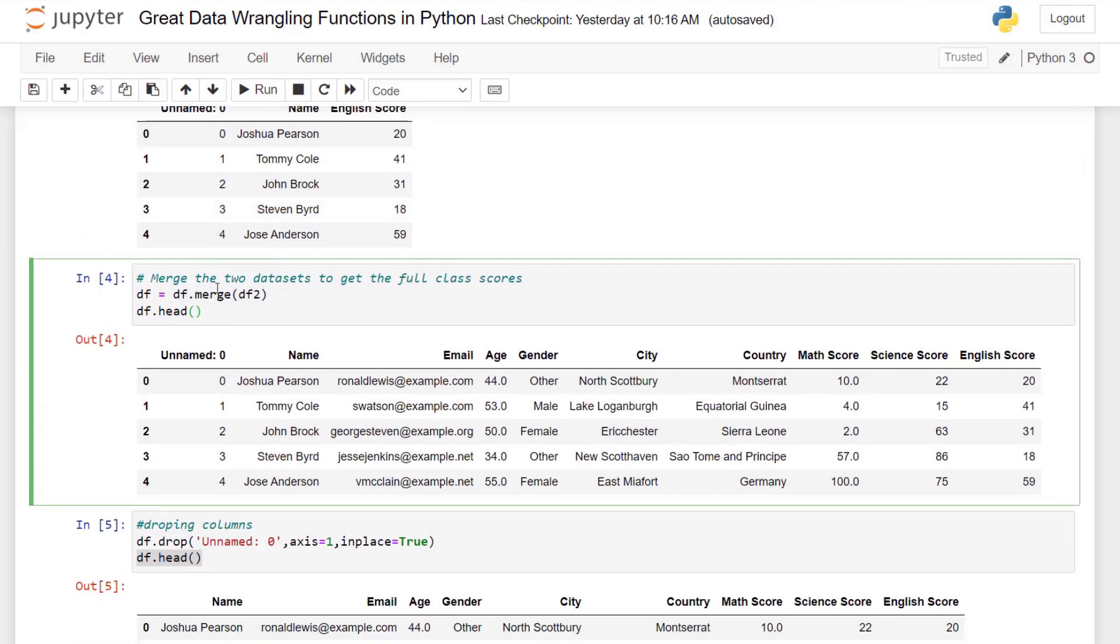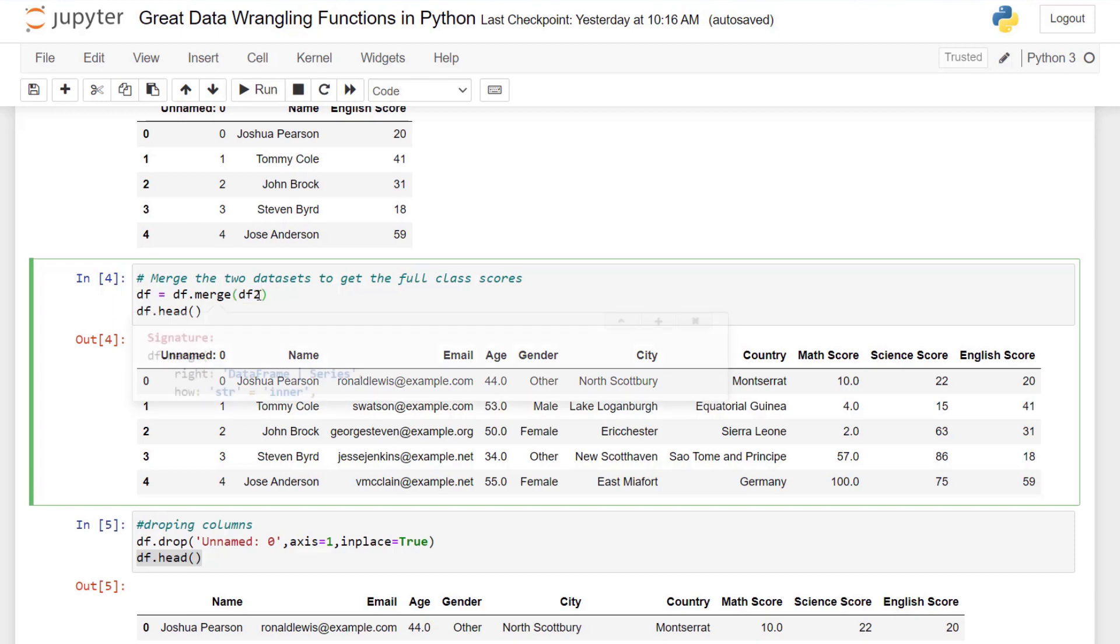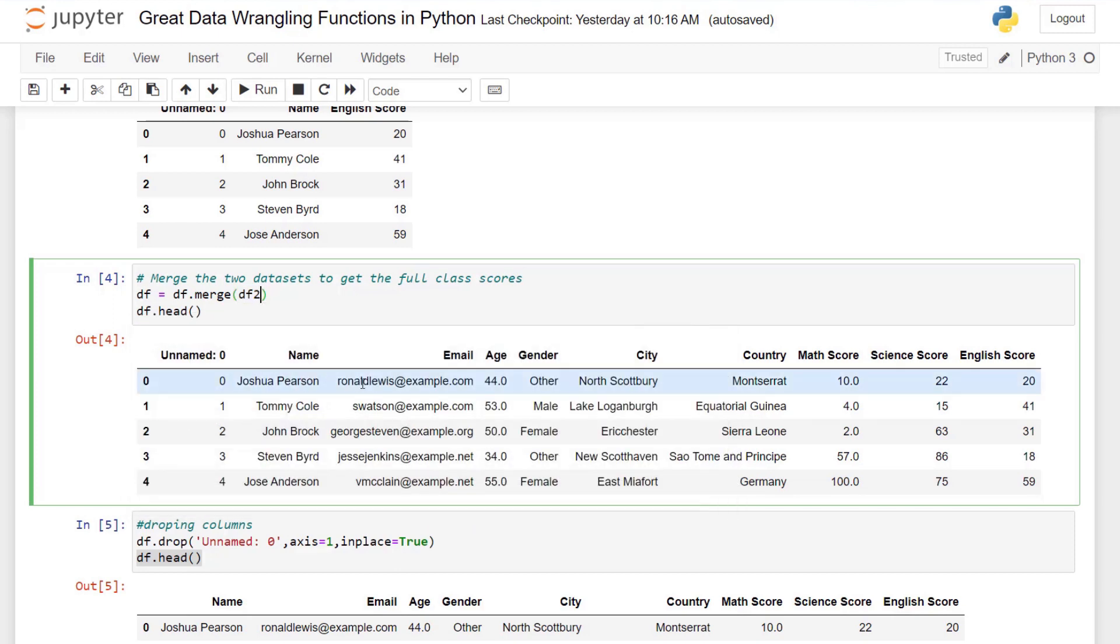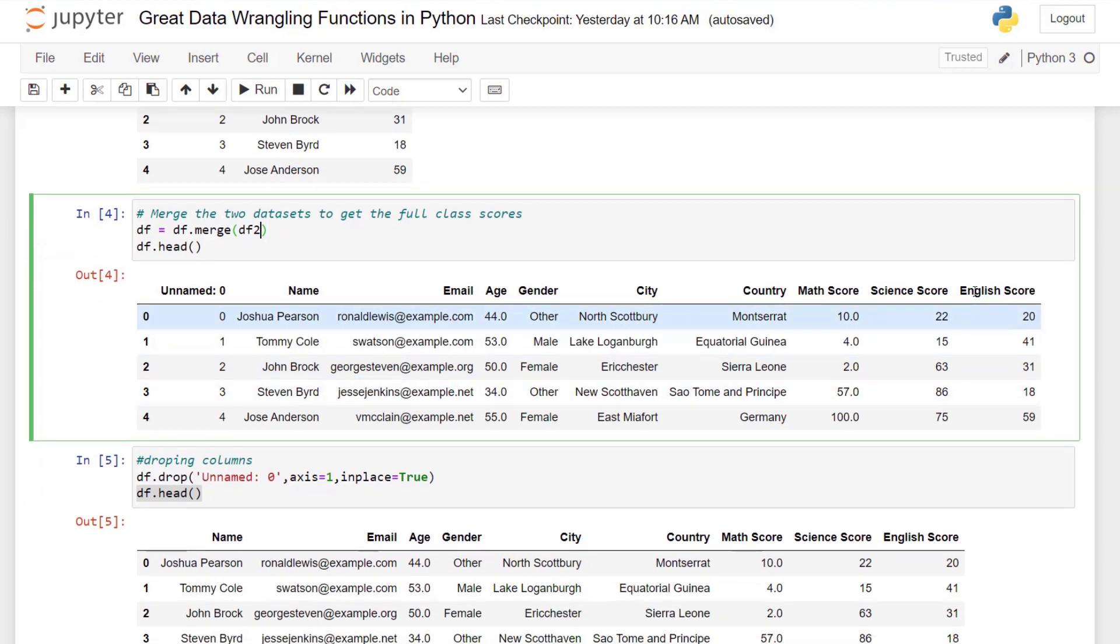So we use the merge function, and functions are always indicated by parentheses. We can access that function directly from the dataframe, use merge, and merge the dataset with df2. We can indicate the type of merge we want by using other parameters, but the default is inner as you see there. And what we get is the new dataset here with the English scores attached.